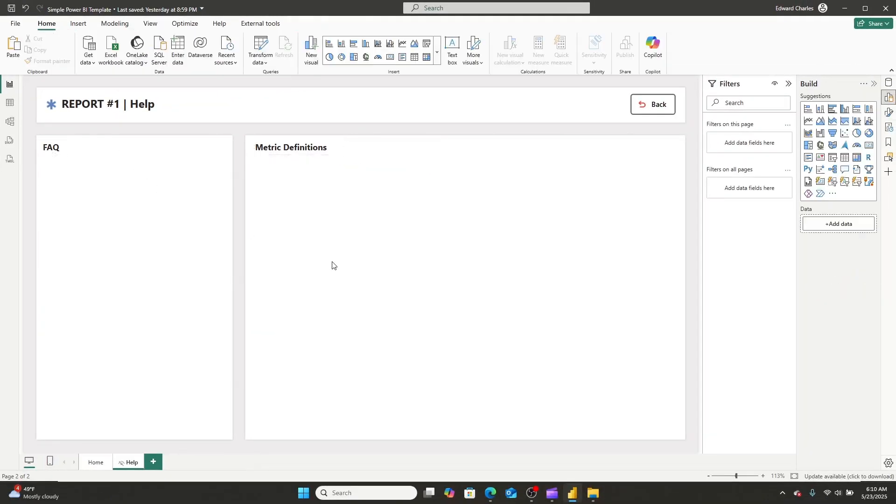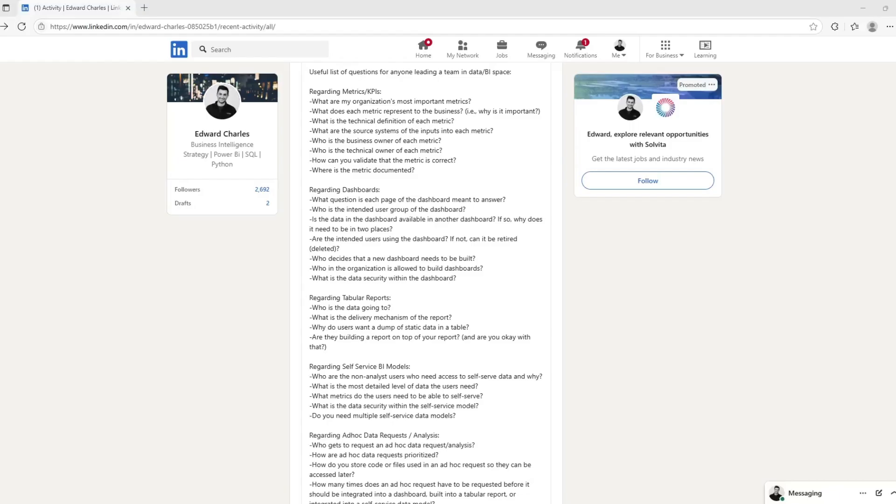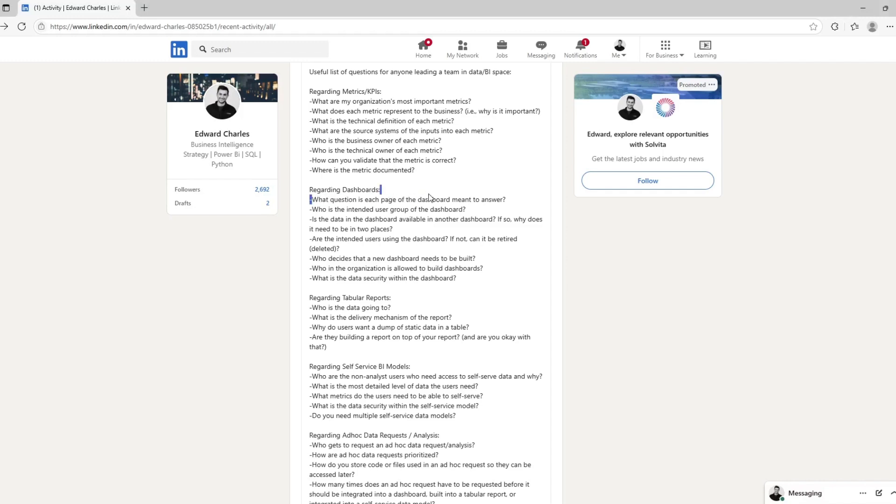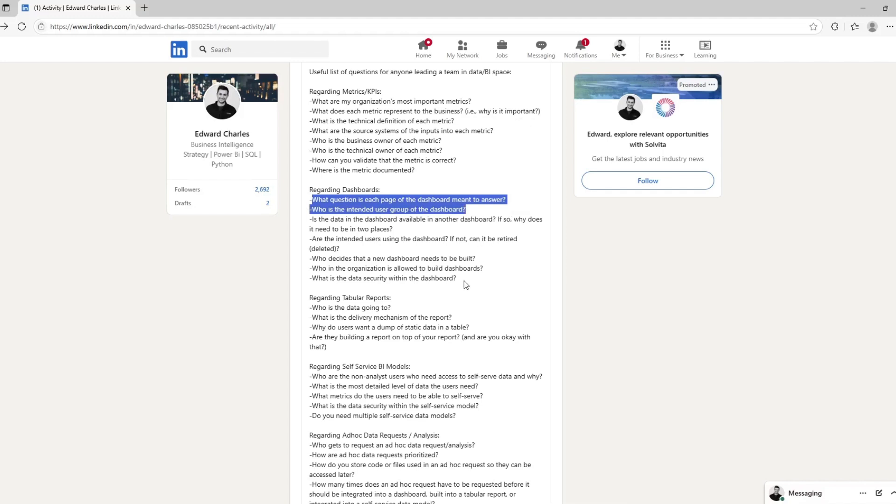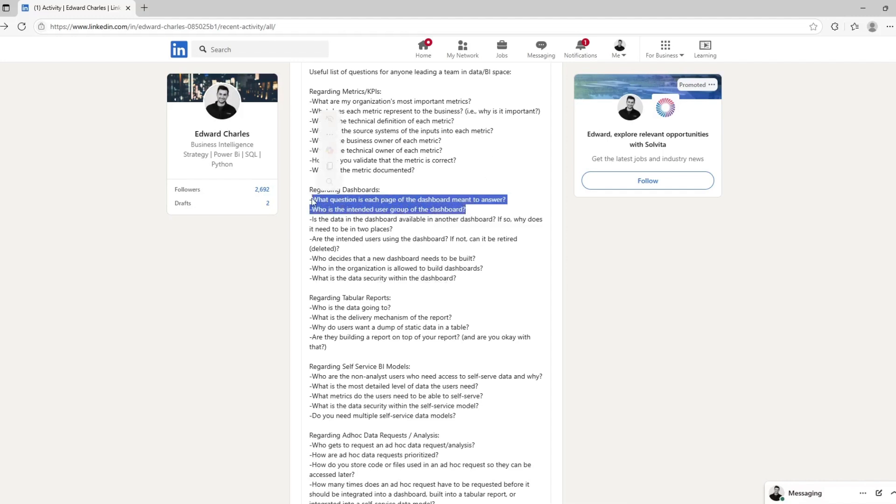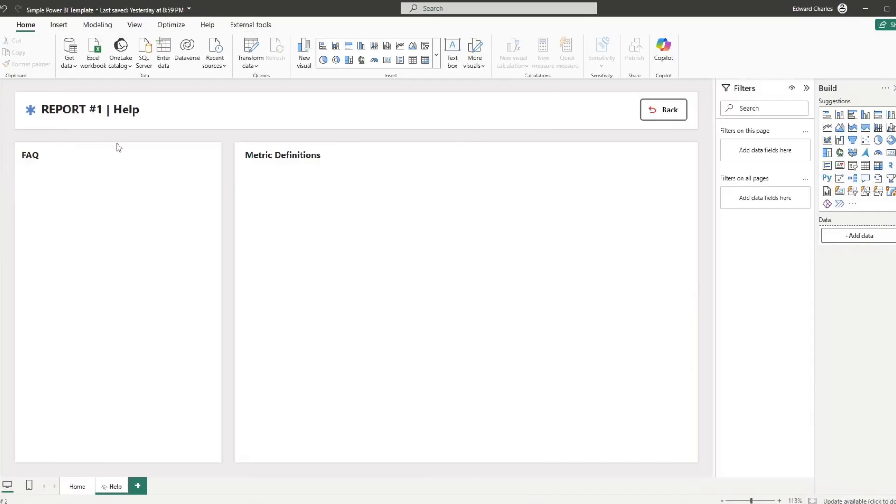As you can see, we now have a FAQ and a metrics definition page. A while ago, I made a list of questions and posted it on LinkedIn for questions that anyone leading a team in the BI space should be able to answer. And I had a section on dashboards. And the questions that I believe are relevant to our help page is what question is each page of the dashboard meant to answer? And who is the intended user group? And then finally, as well as what is the data security within the dashboard?